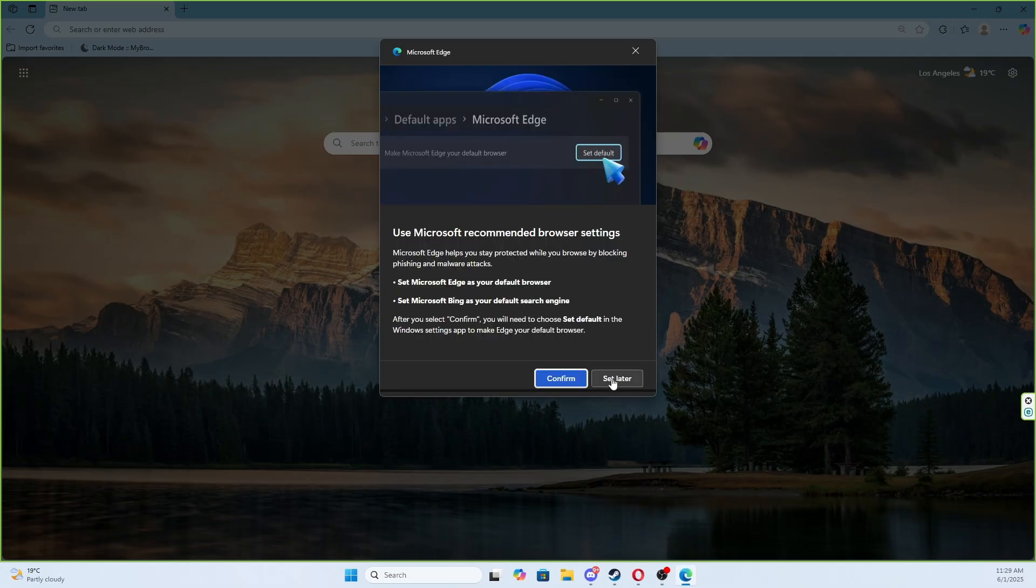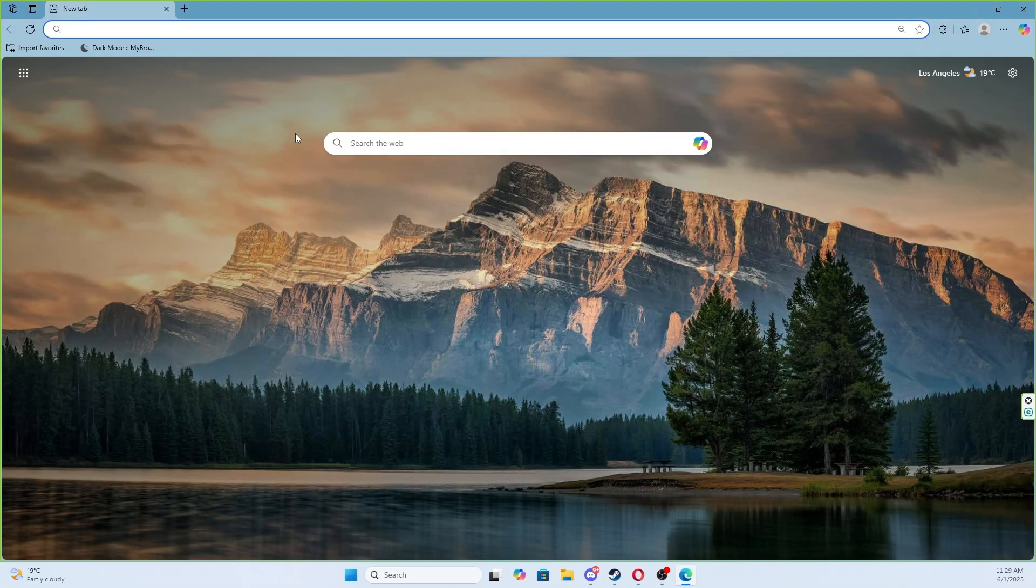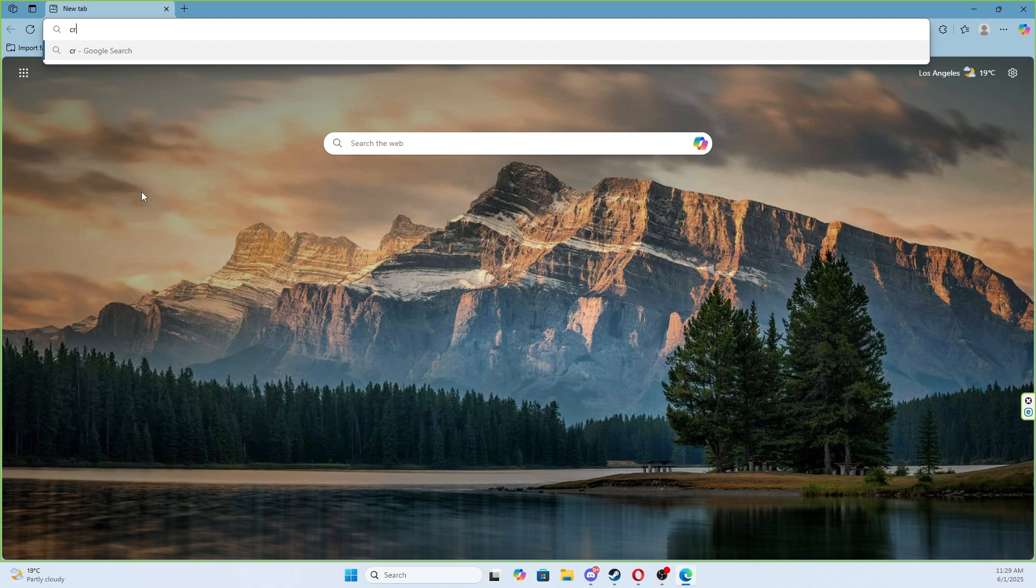For this, just go to a browser and search for Crystal of Atlan. When you search you will see this first result that is its official website, and we click on it.